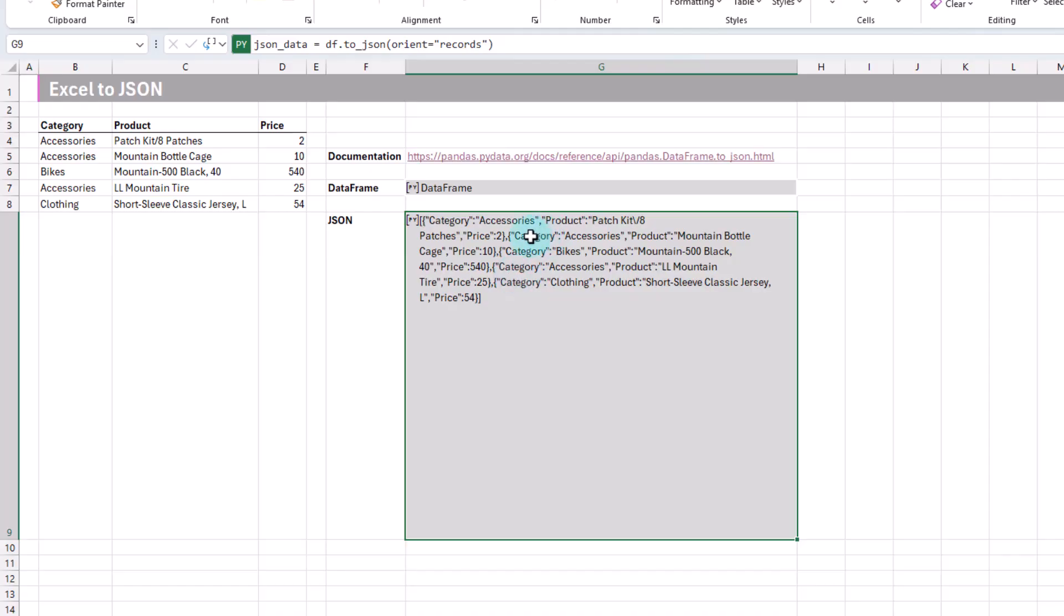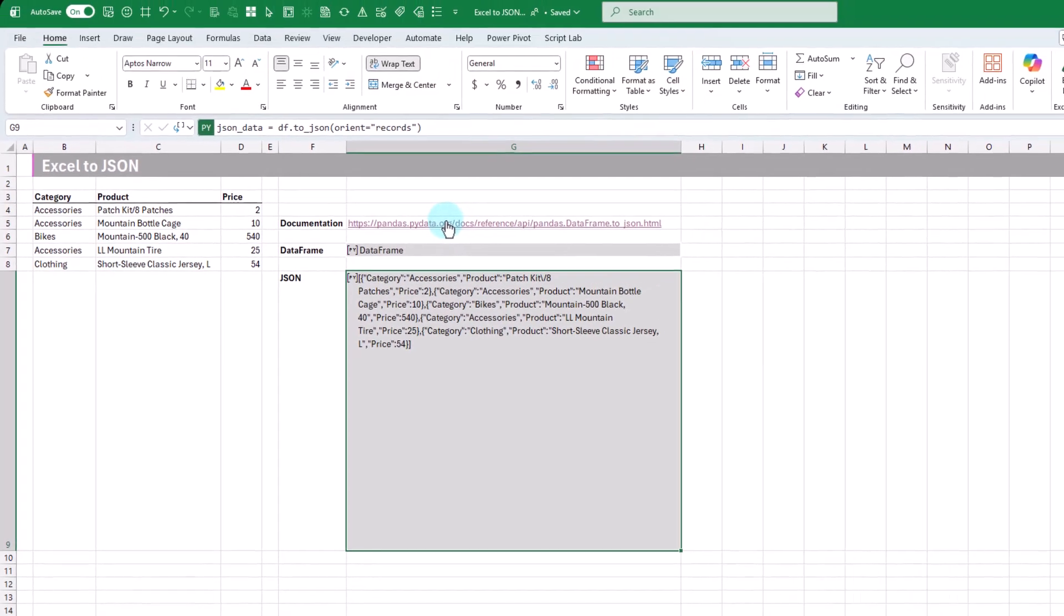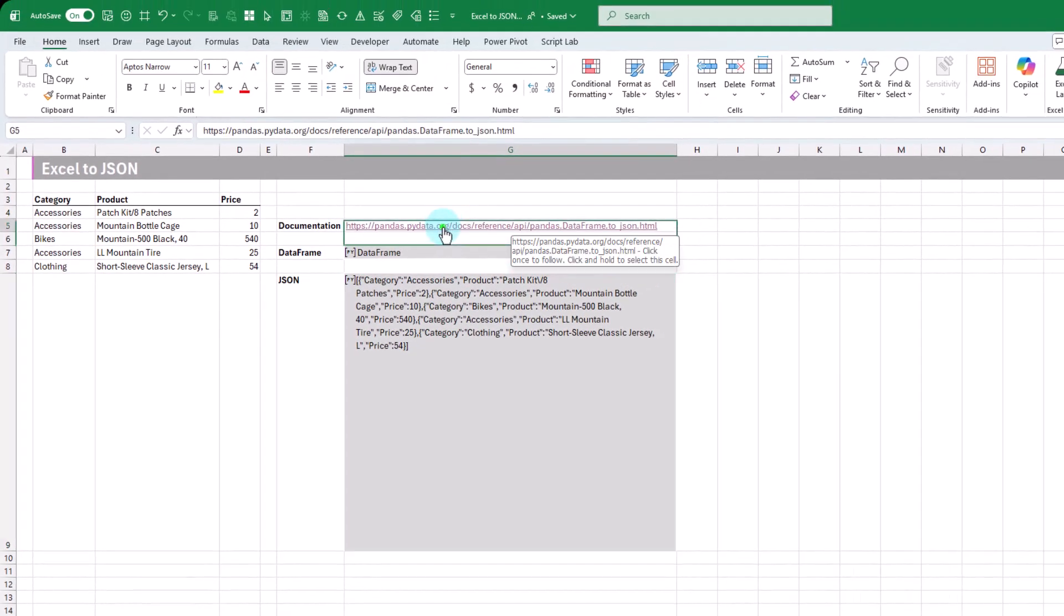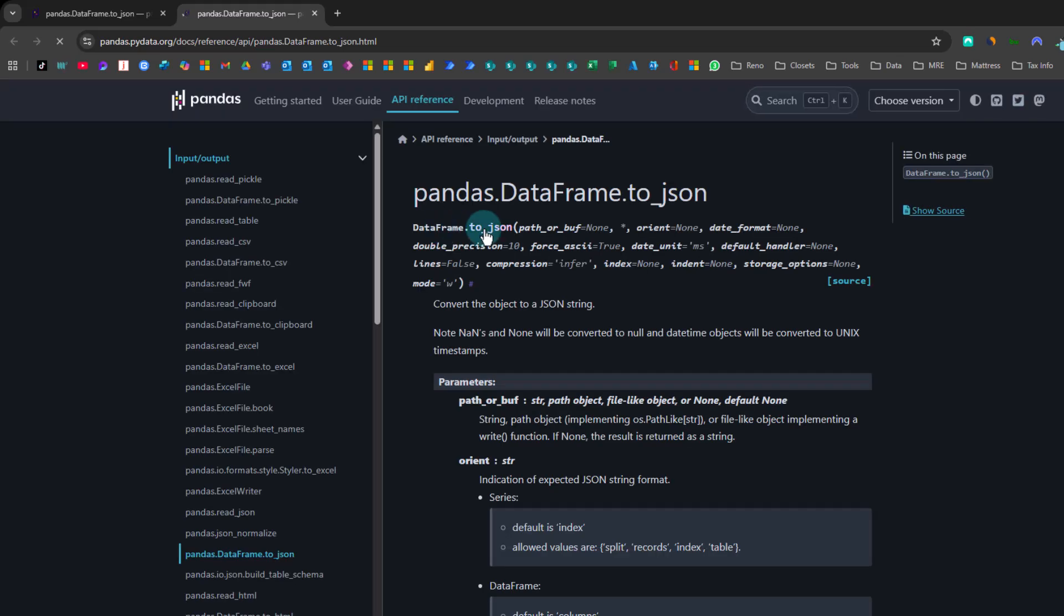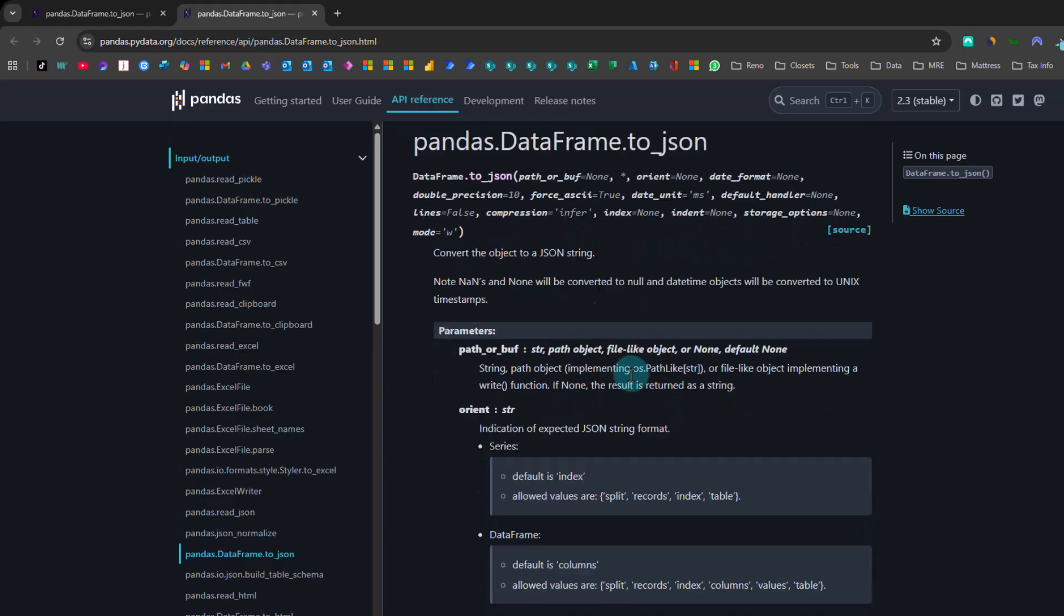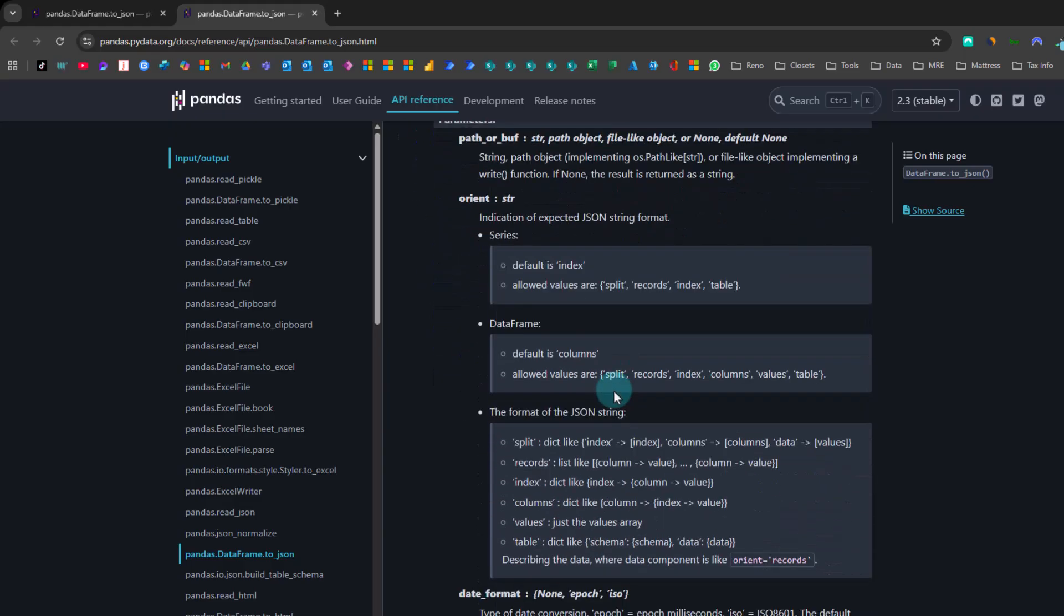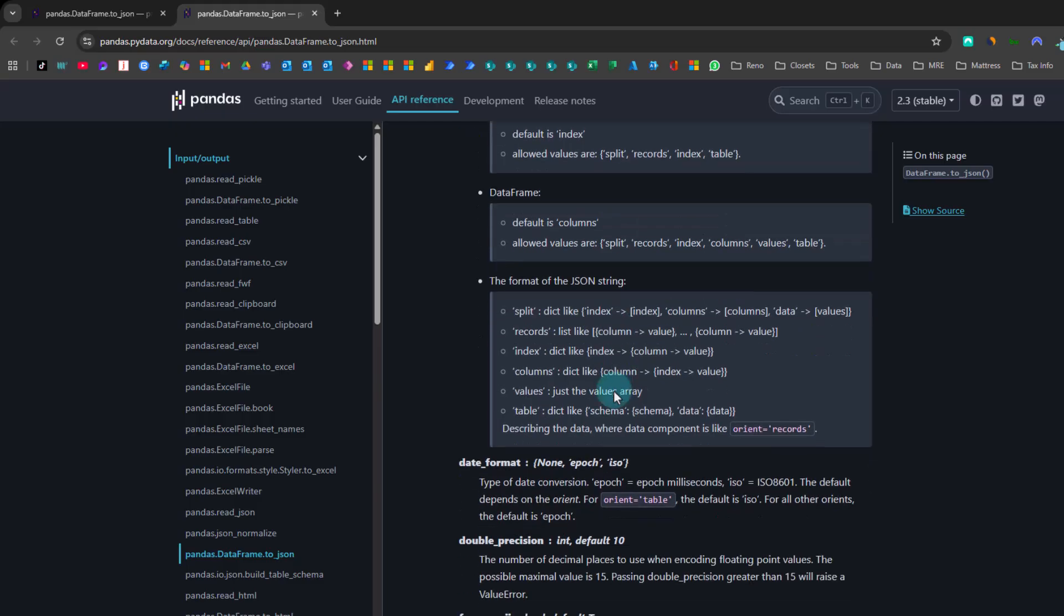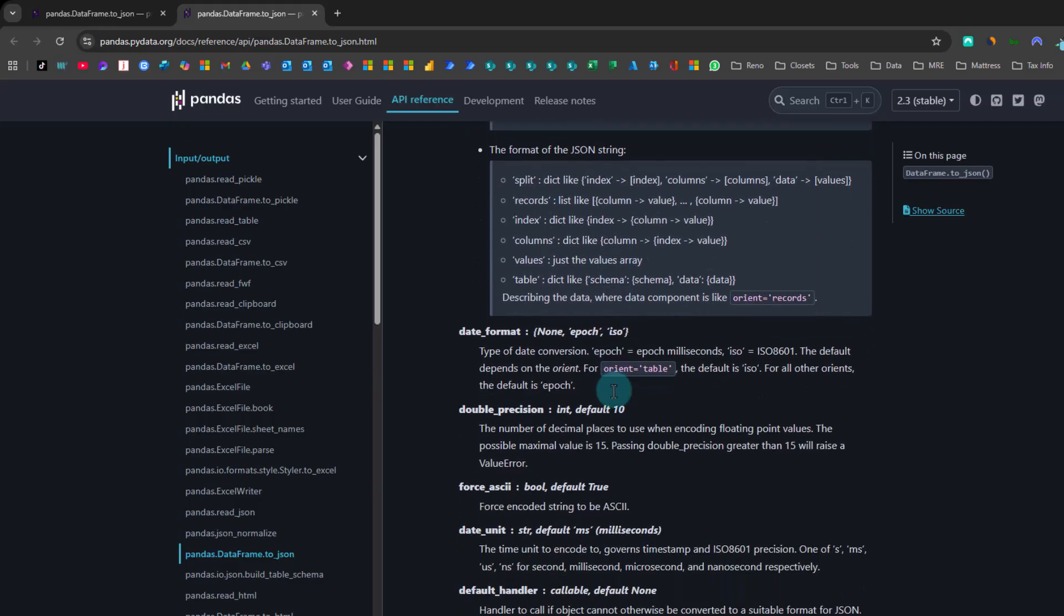Now, if you want to see what other arguments this toJSON method has, then you can check out the documentation. So here's a link to that. It's going to show you all of the possible arguments in the toJSON method. And then down here, you'll be able to see what all of those are for.